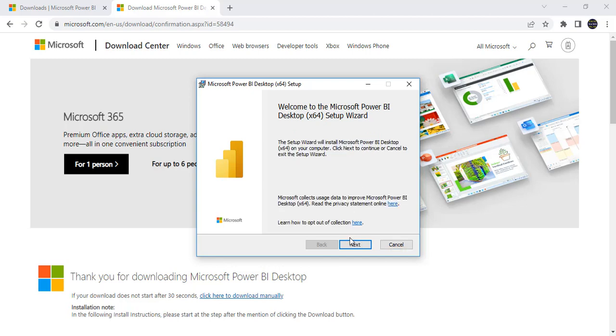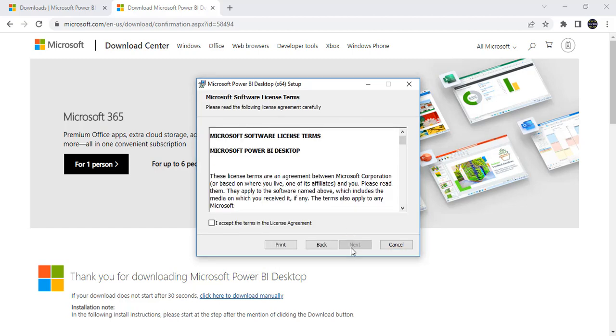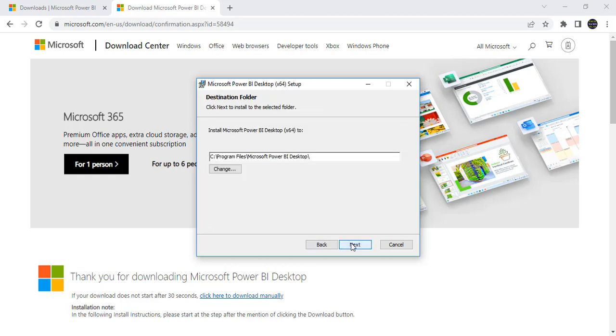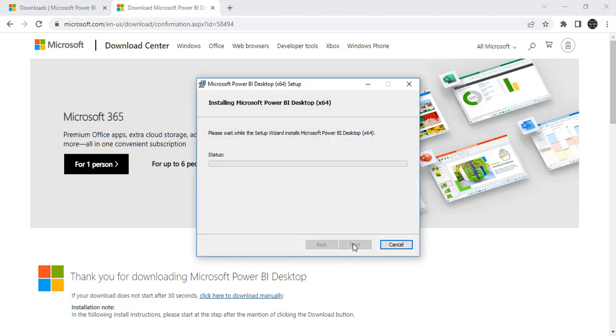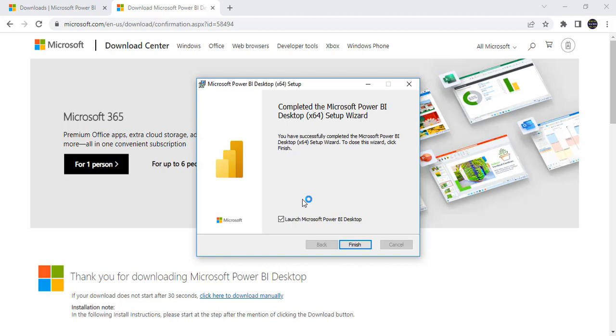Next, next, click on next. Next, accepting the license agreement. Next, next, next. And it is asking to create the desktop shortcut. You can select it and install. Now it is installing the software new version that is released in October. It takes some time to install in our system.